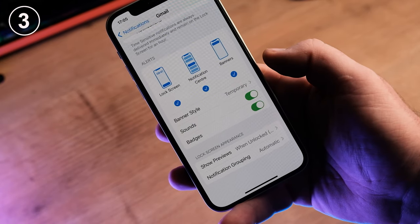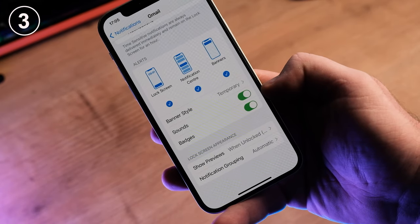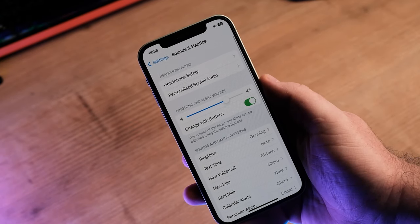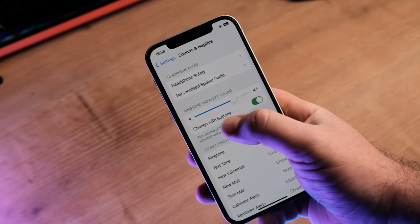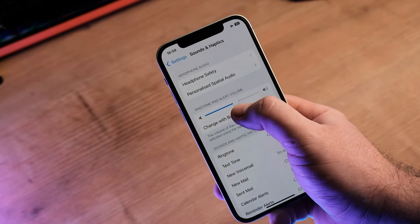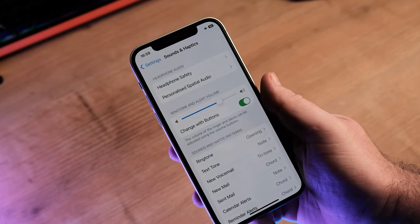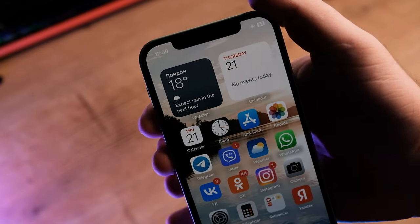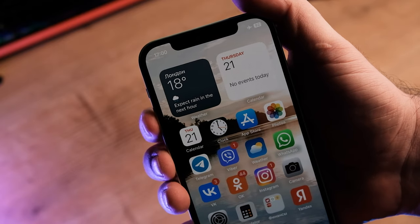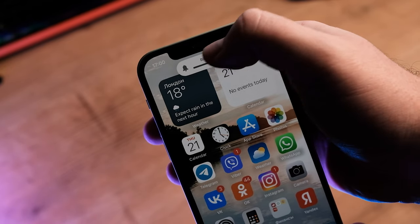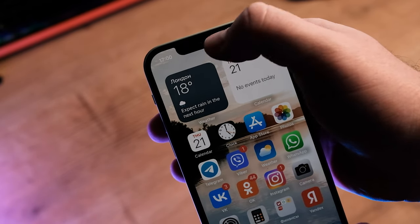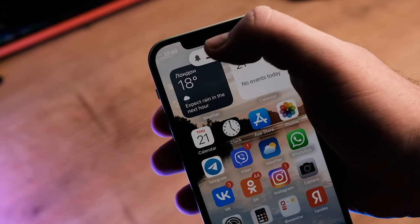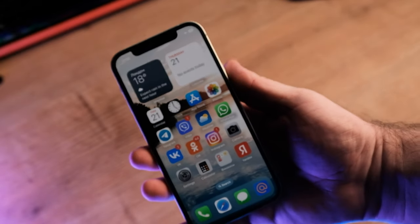You cannot separately adjust the volume of the alarm, notifications, and ringer. iPhone has only two distinct volume categories: ringers and alerts — ringtone, alarm, notification sounds — and media — music, games, in-app sound. They are not separated. So, for example, you can miss important calls or notifications because the alarm volume was set to quiet, or vice versa, wake up to a blaring loud alarm noise in the morning because the volume was set too loud.